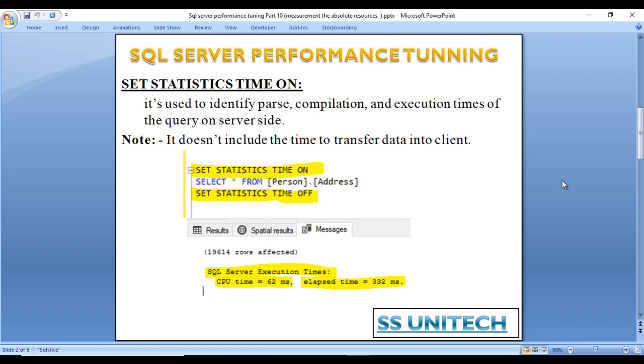To use it, simply specify SET STATISTICS TIME ON, then specify the query you want to execute and capture the execution time.